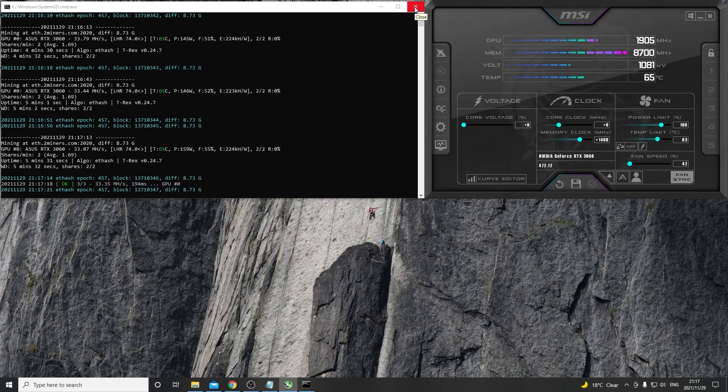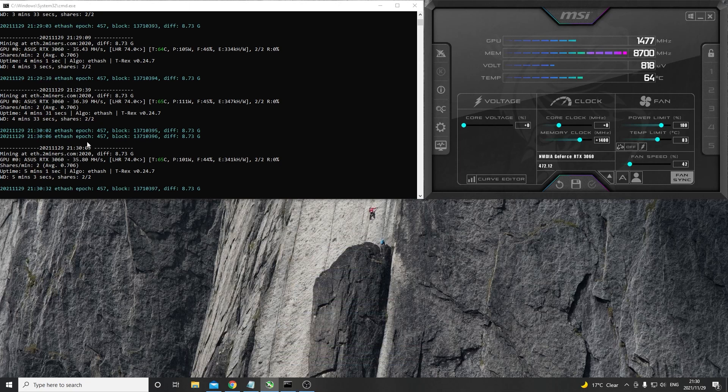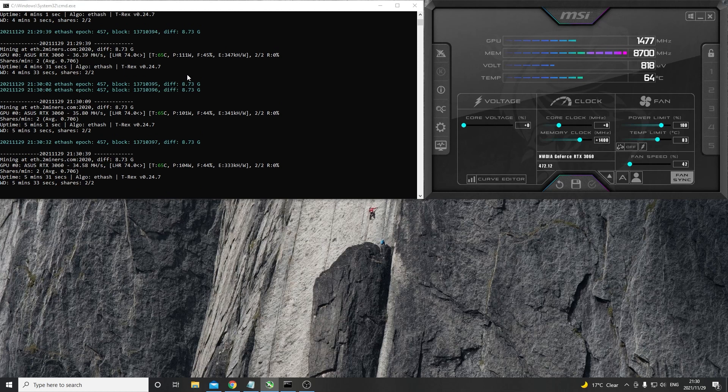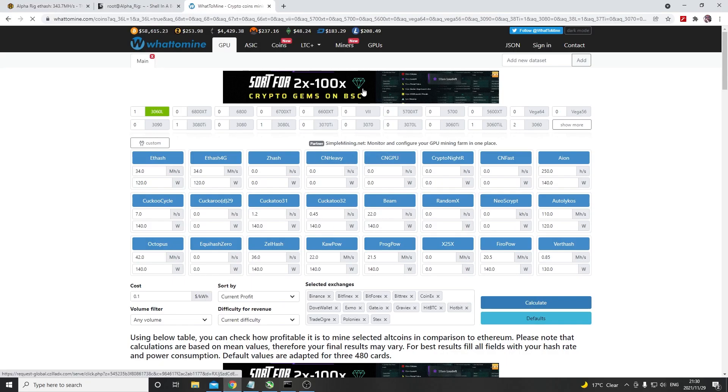We ran a few cycles now and we can see that the hash rate is fluctuating between 35.4 and 36.39 at anything from 101 watts up till about 111 watts, and it gives us an efficiency of 341 kilo hashes per watt which is much much better than we initially experienced.